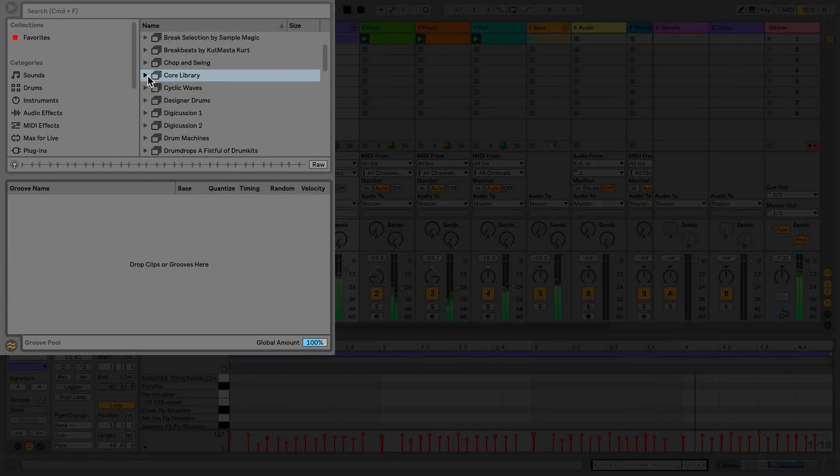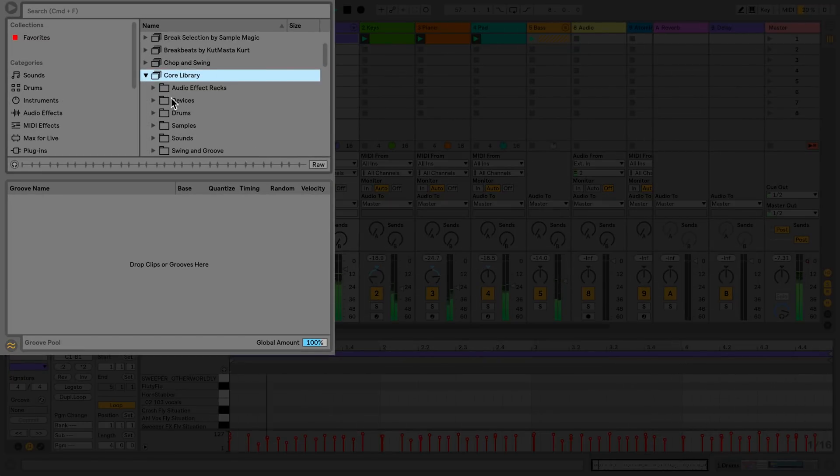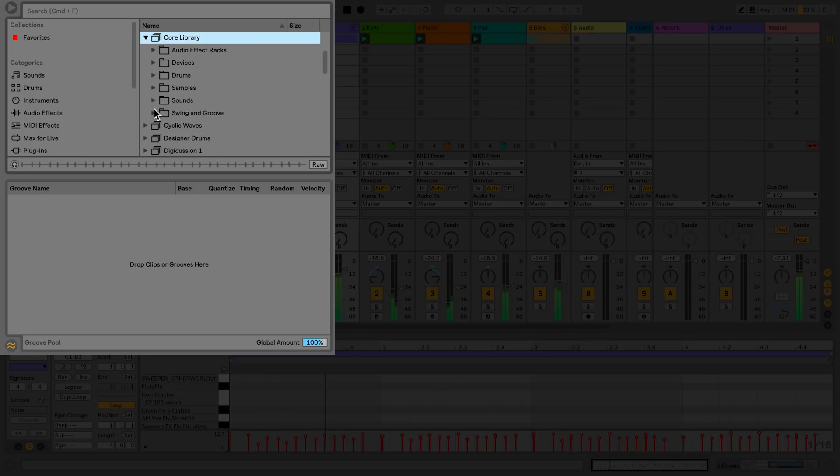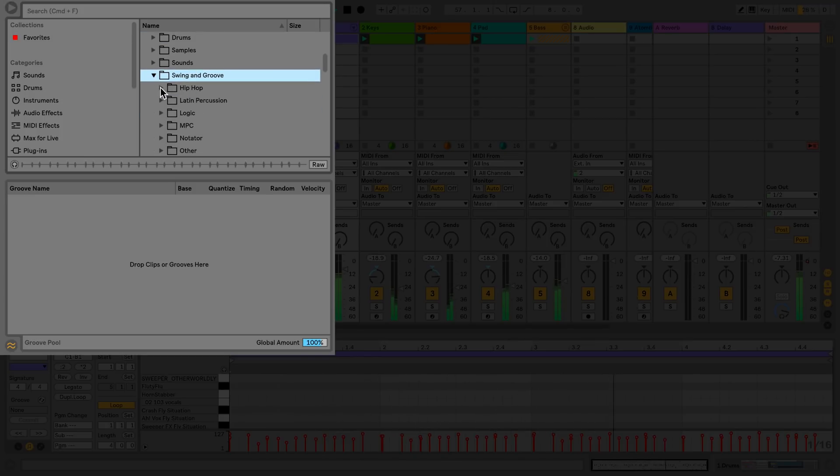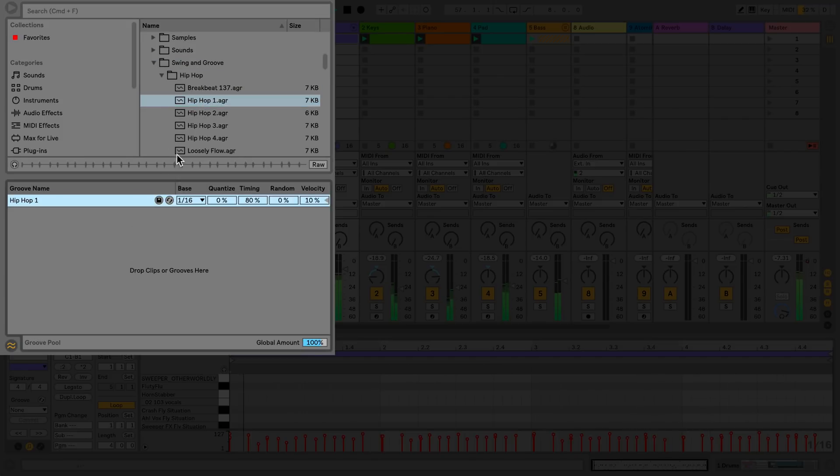Grooves can be found in the core library under Swing and Groove. I can take several grooves and simply add them to the Groove Pool.